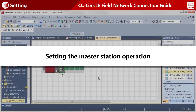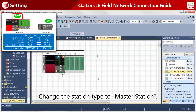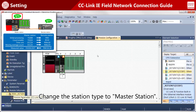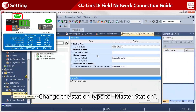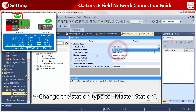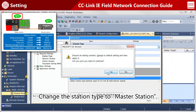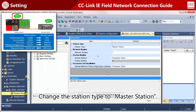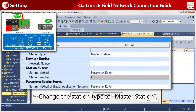Now, set the master station operation. Master station operation is set with module parameters. Once the station type is changed to master station, the station number is automatically set to zero.